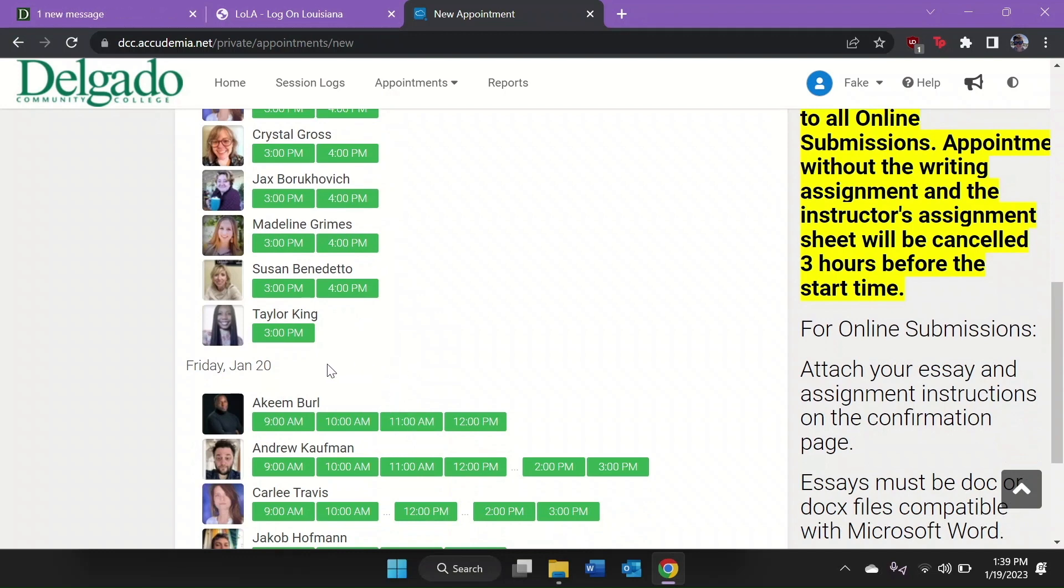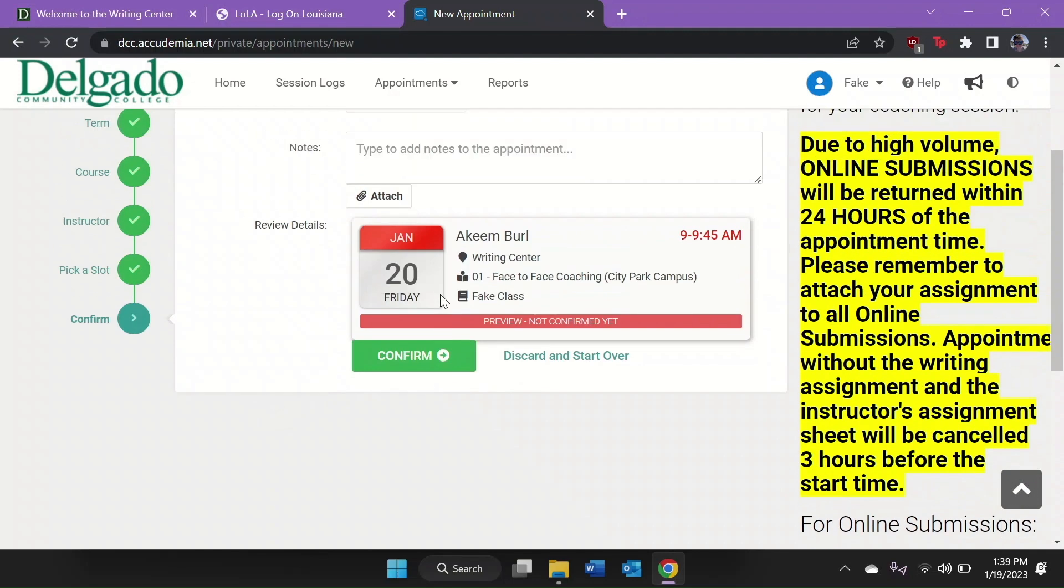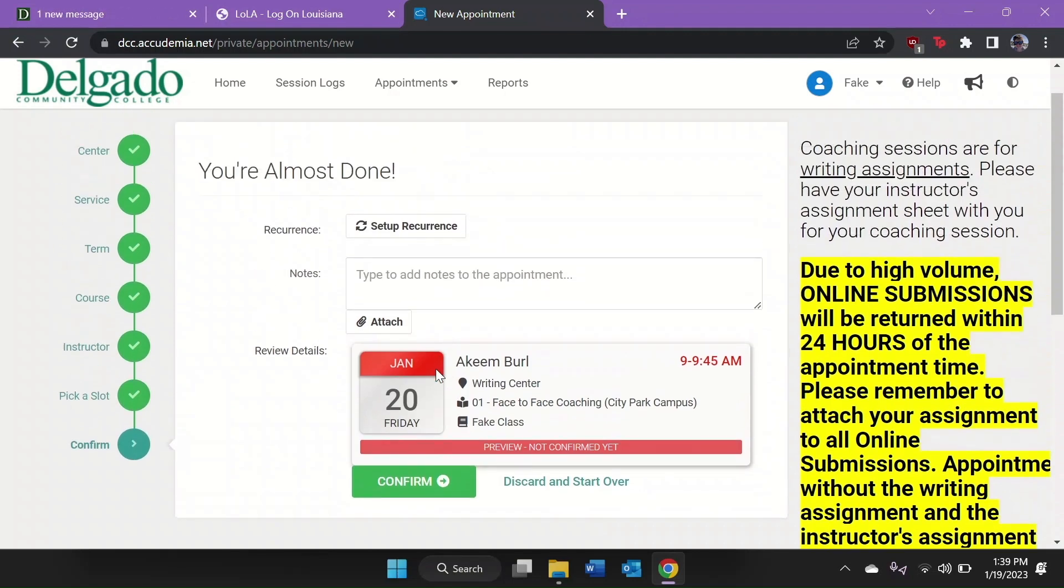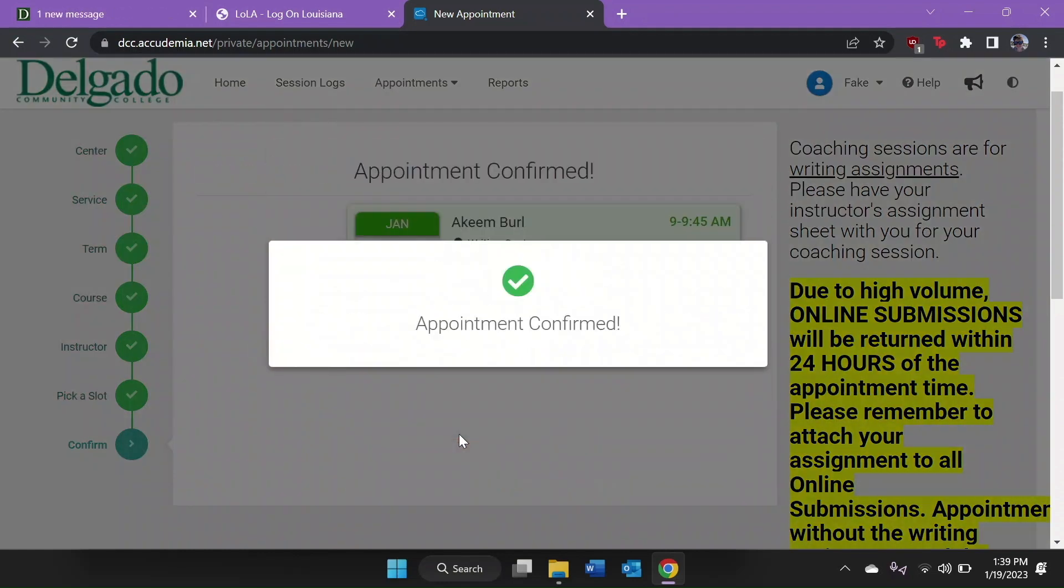For our demonstration, let's choose Akeem for Friday at 9 o'clock. Click that box. All we need to do now is click Confirm. We're booked!